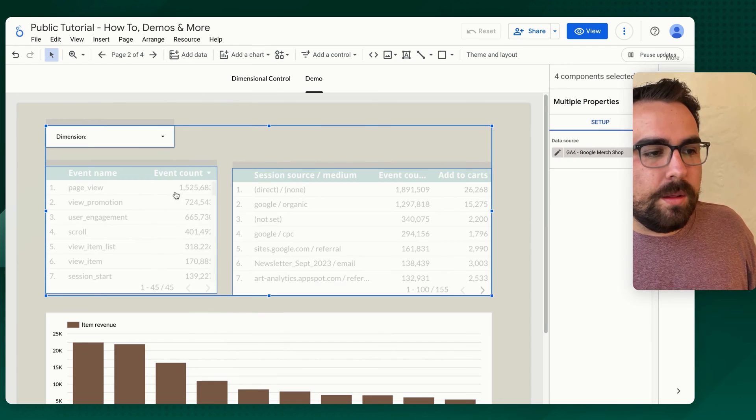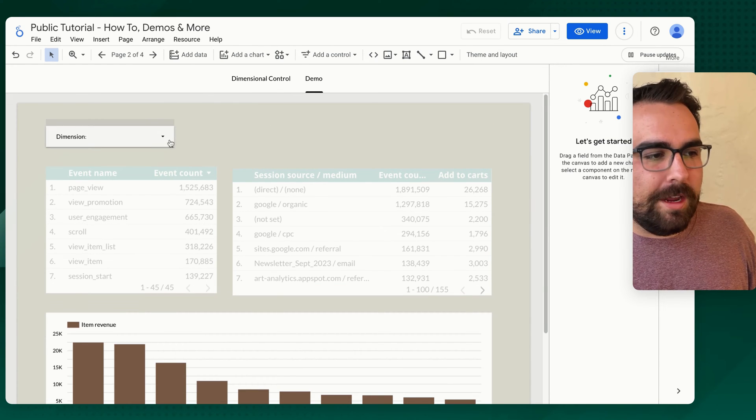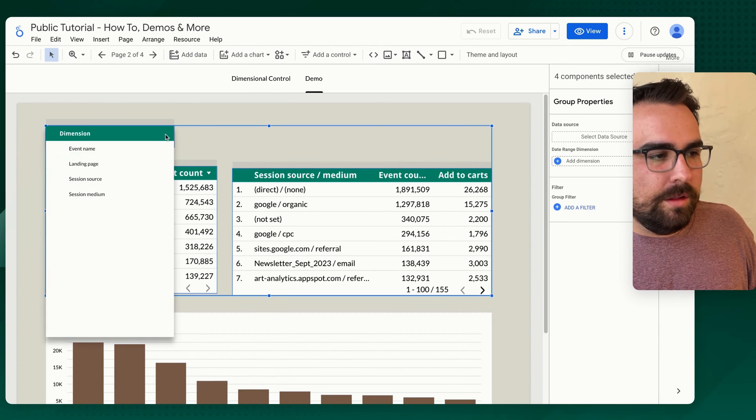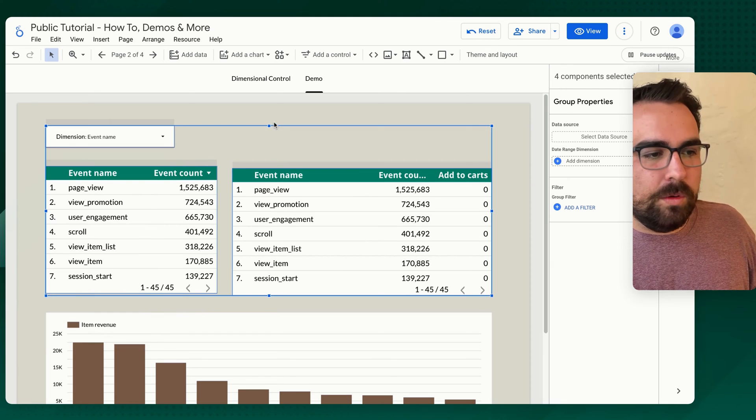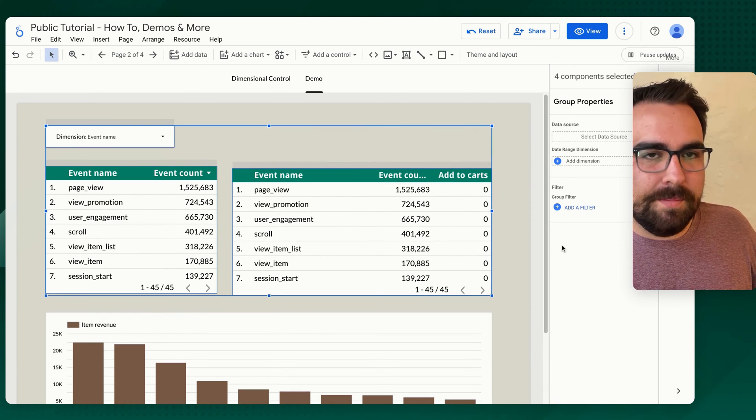So now these are grouped together. So if I change these, this right here to event name, it will change both of these to event name.